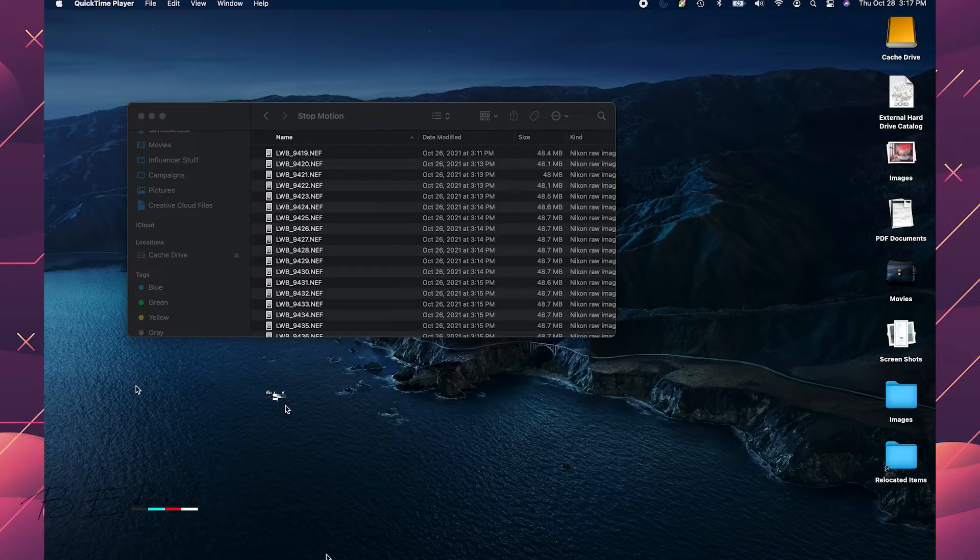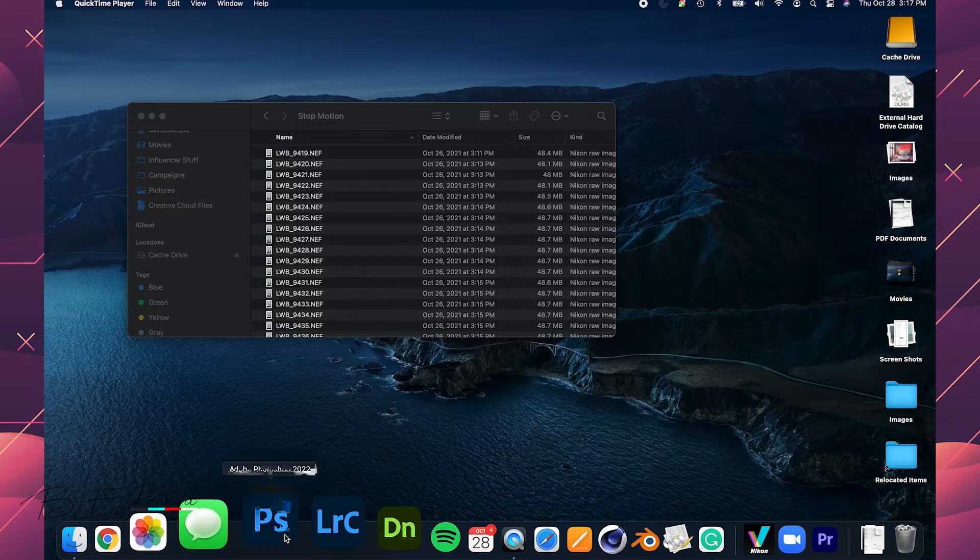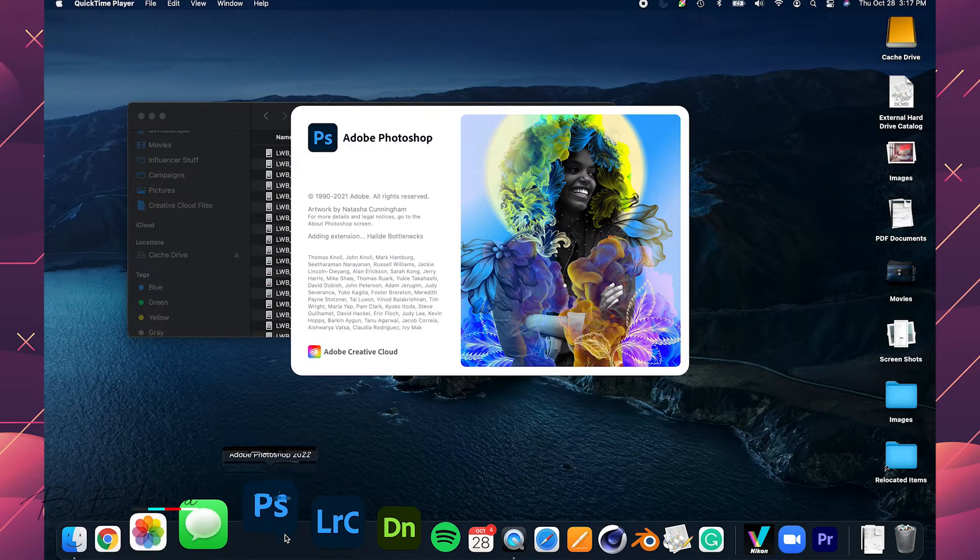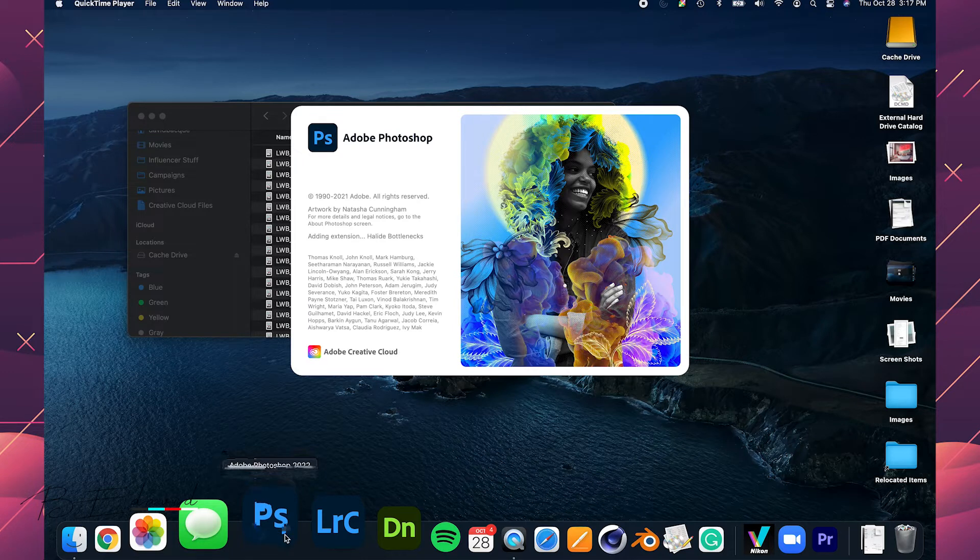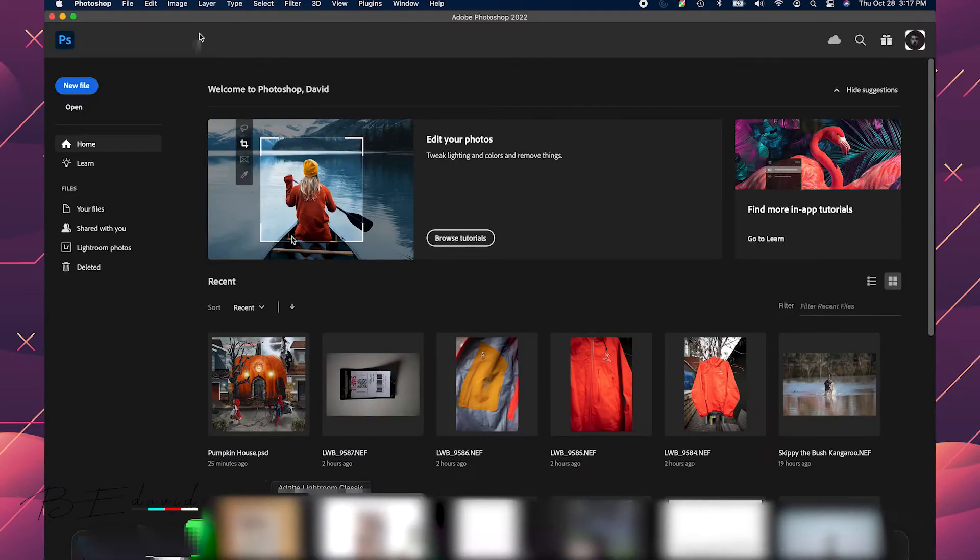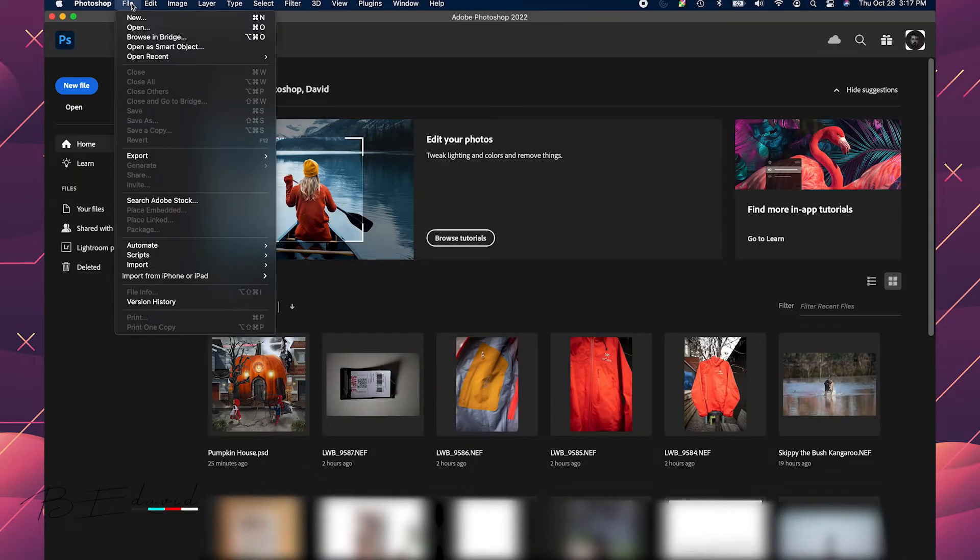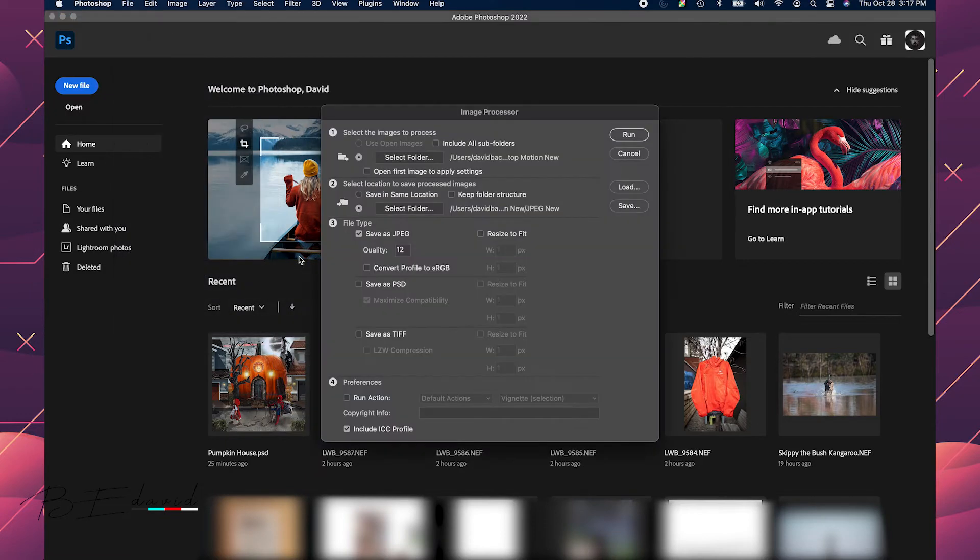First thing is I'm going to open up Photoshop. And this is to convert my RAW files into JPEG because you cannot bring RAW files into Adobe Premiere Pro. So for this, I'm going to go into scripts, file scripts, image processor.